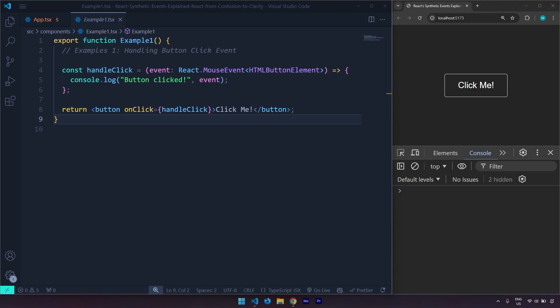In this video we're going to break all of this down through different examples and we're going to see how you can implement these events better in your projects. The first example is very simple. We are just going to listen for a click event and once the click happens we are going to log that synthetic event to the console.